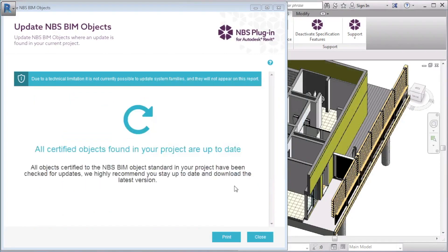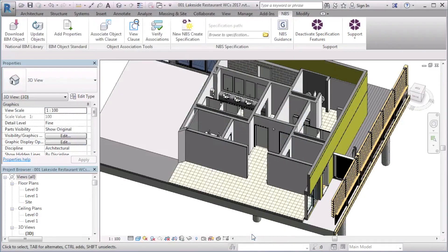After updating objects in my model via the Update Objects report, all existing parameters and values are overwritten.